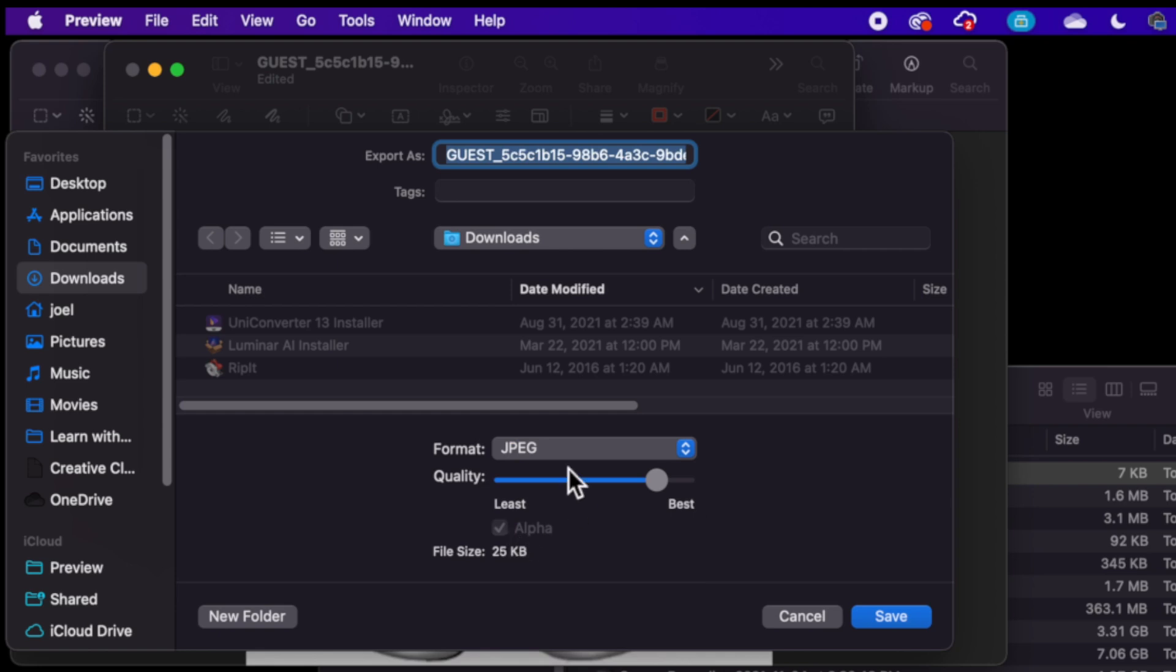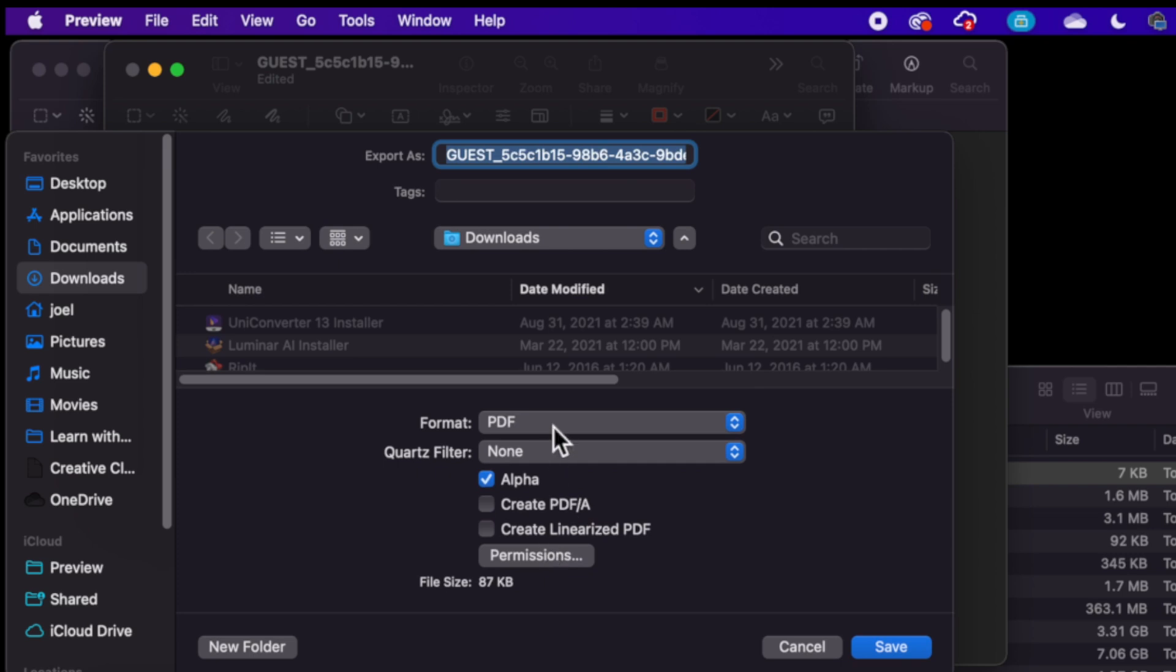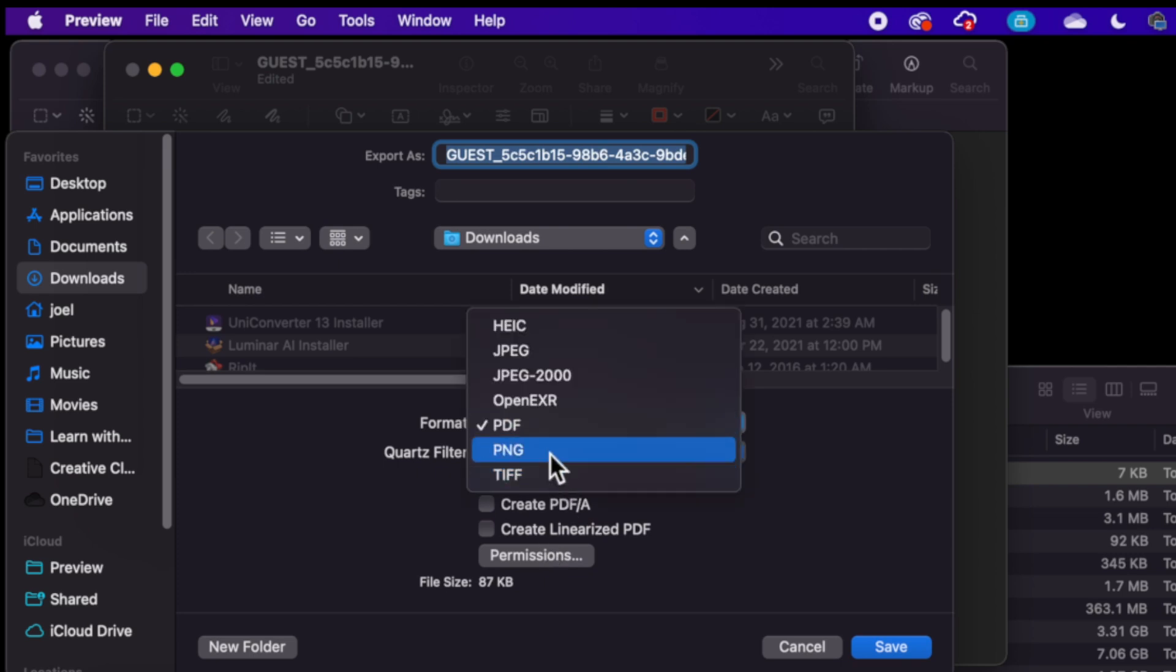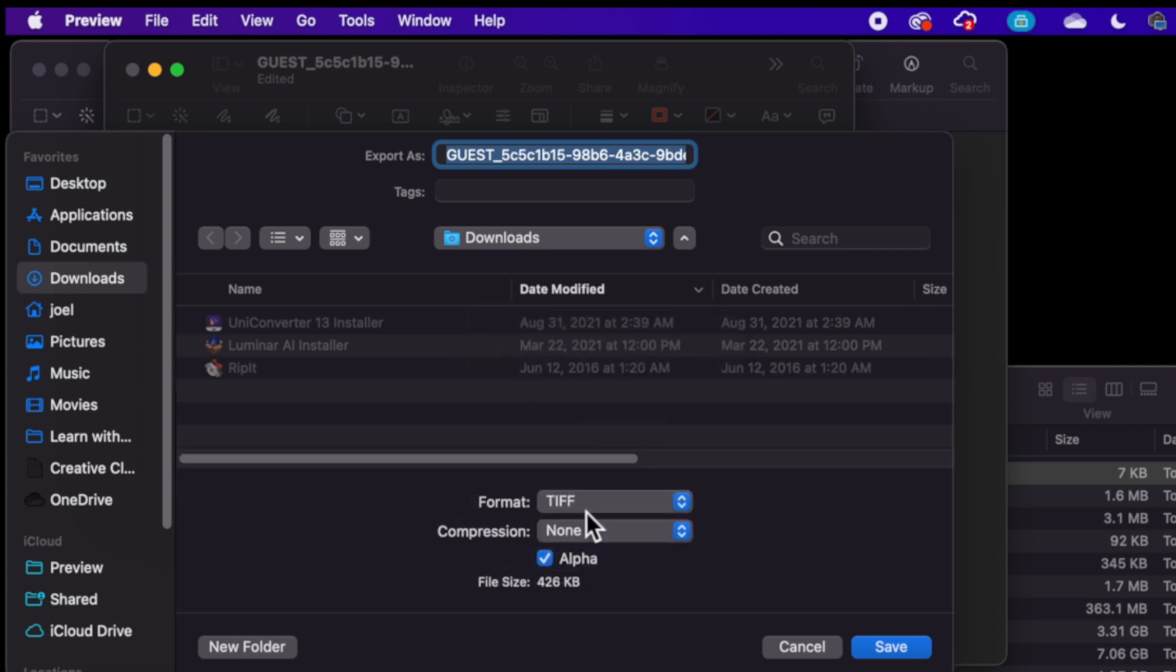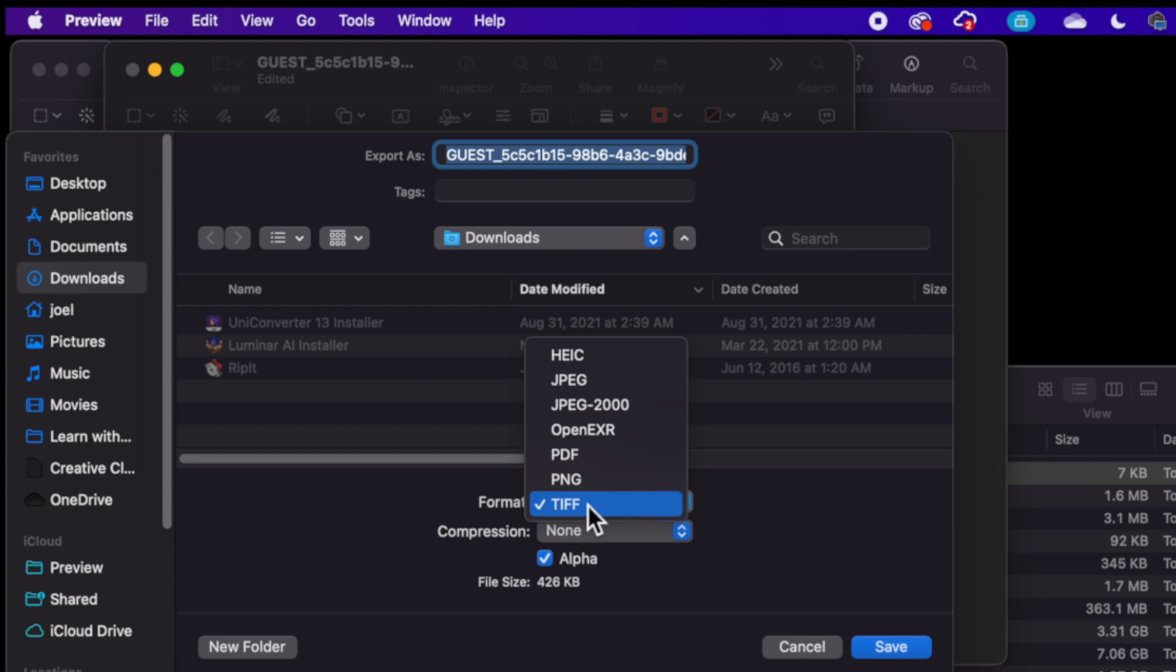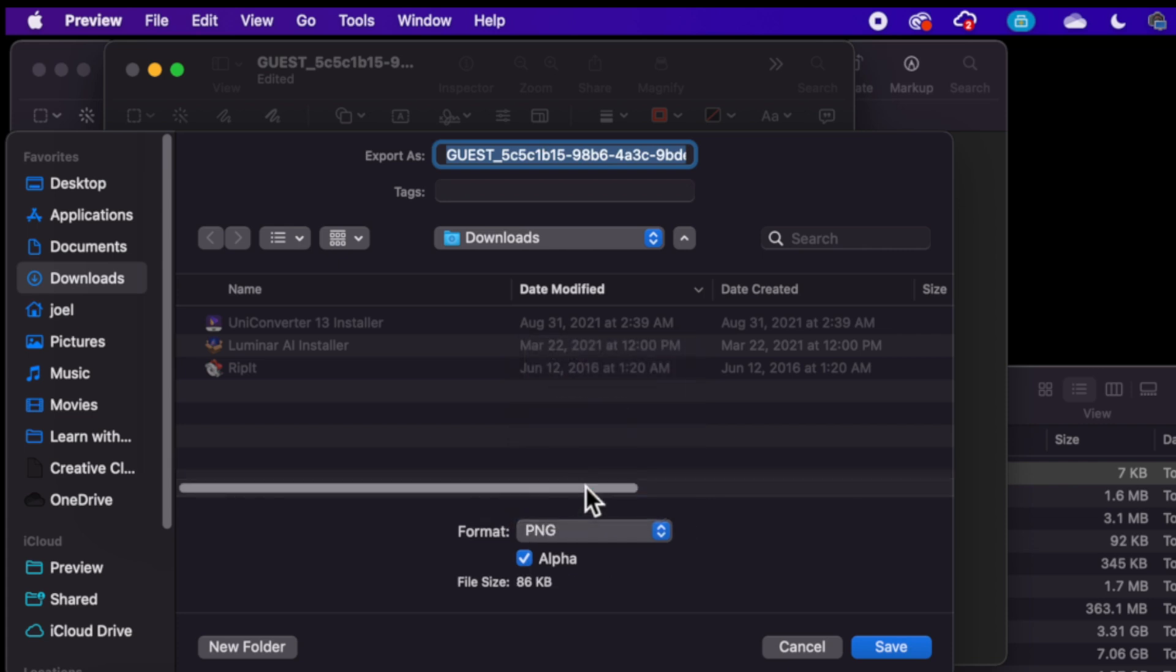But some of these other ones like PDF, PNG, TIFF files, they allow you to have that transparency so that it doesn't look like clip art. I prefer PNGs, and we're going to do Stormtrooper.